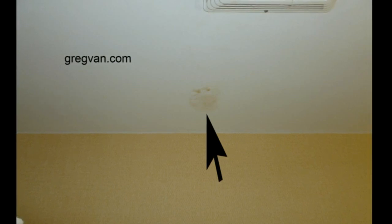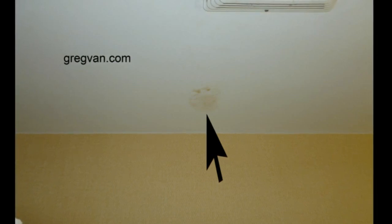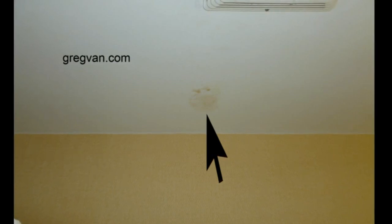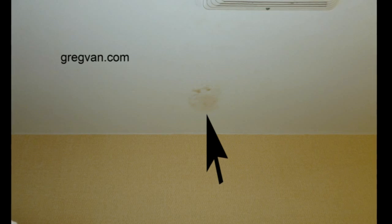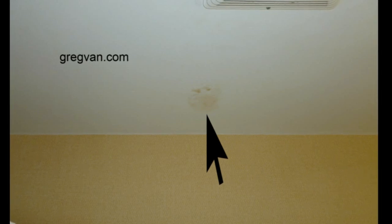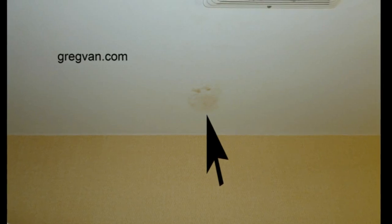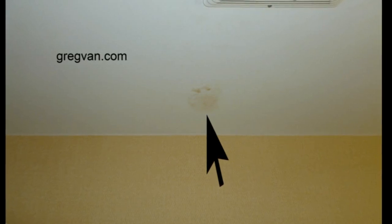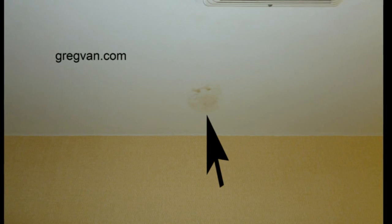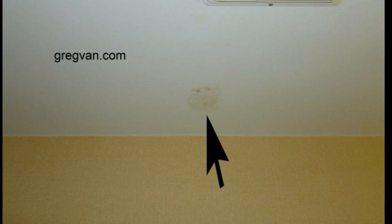Now, if you do have a fan and you're getting this moisture in there, then you might want to replace the fan or check to make sure it's actually working properly.